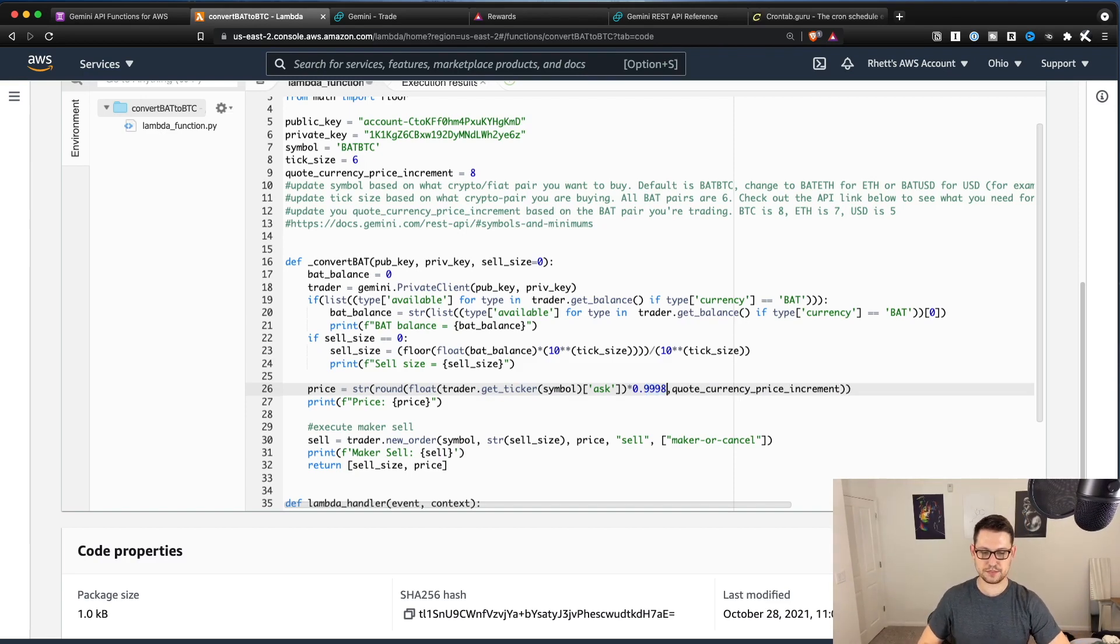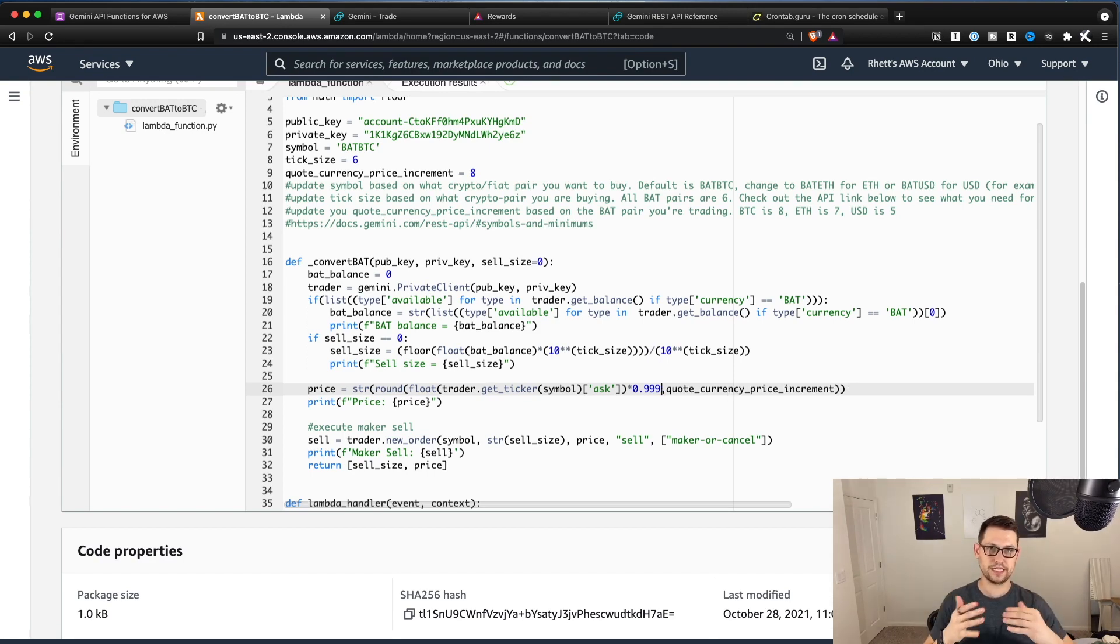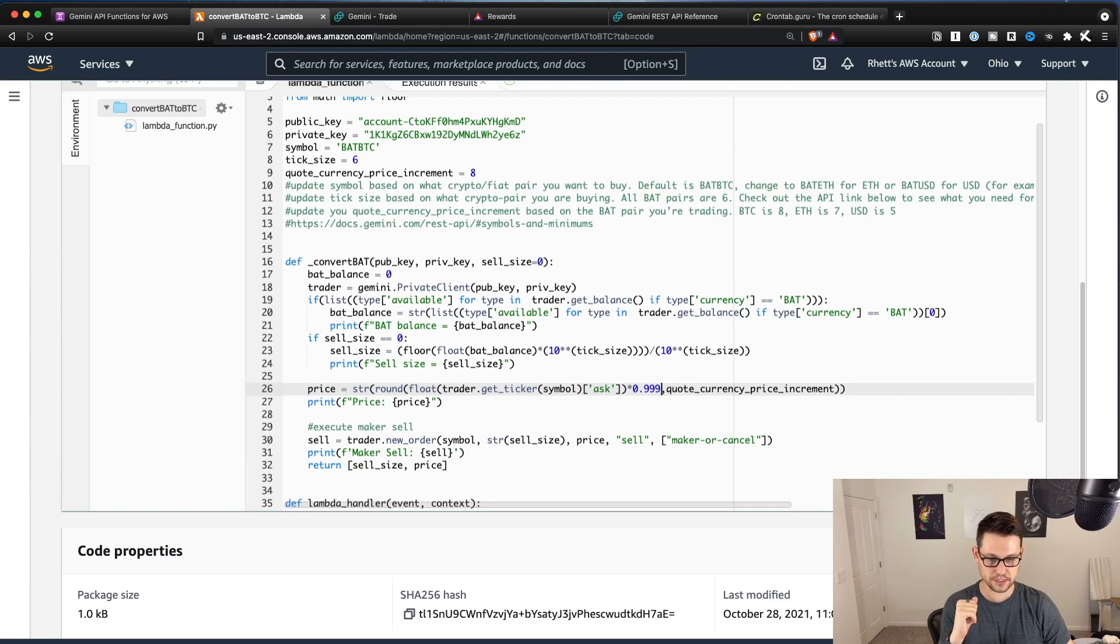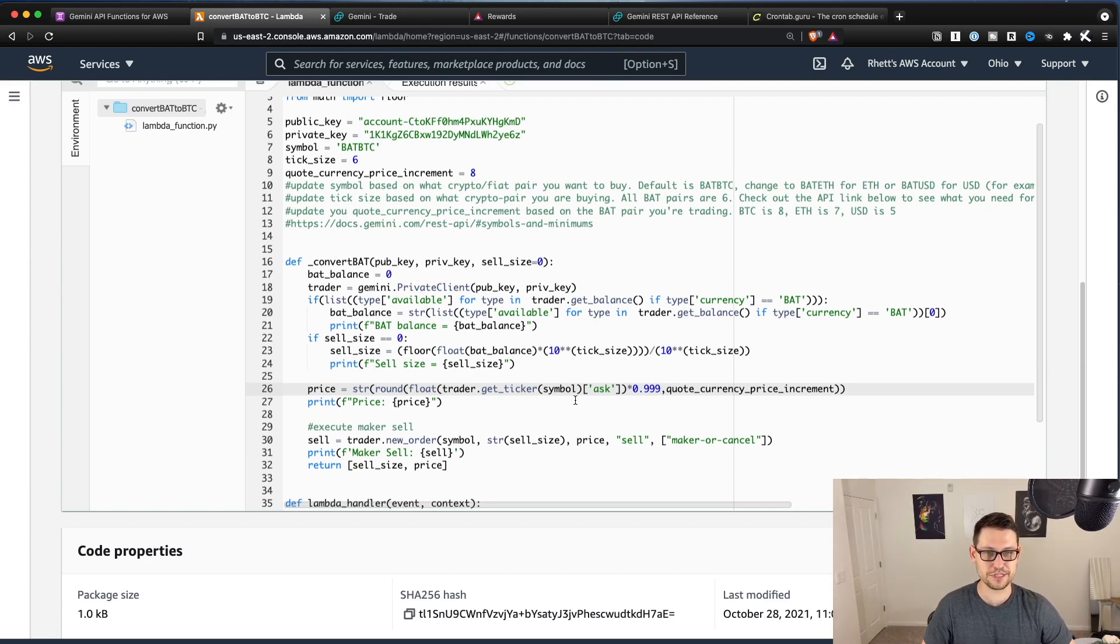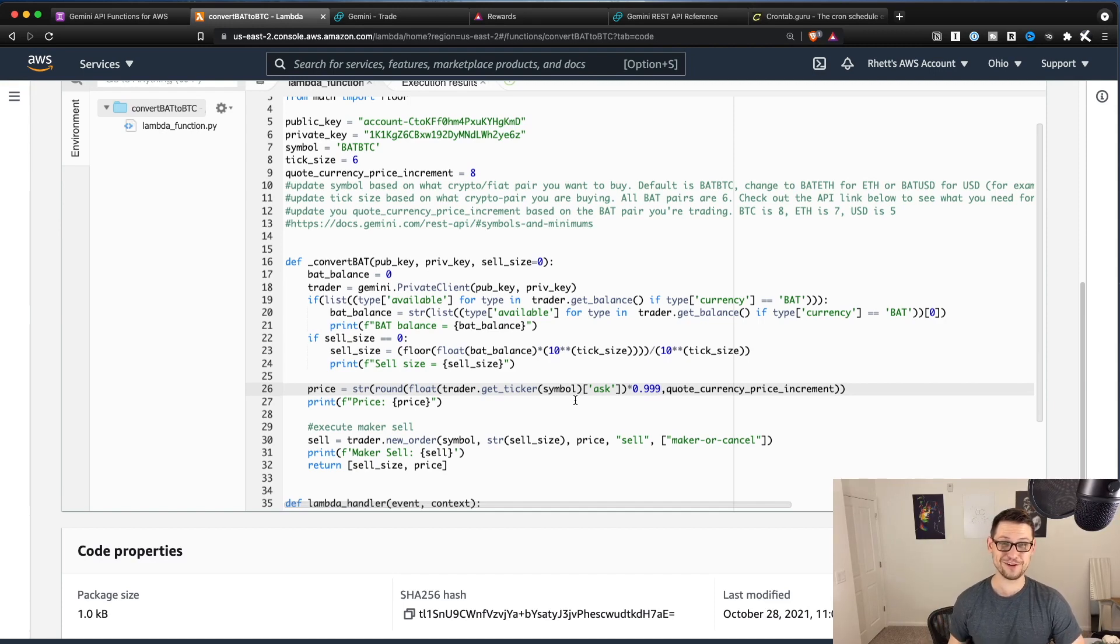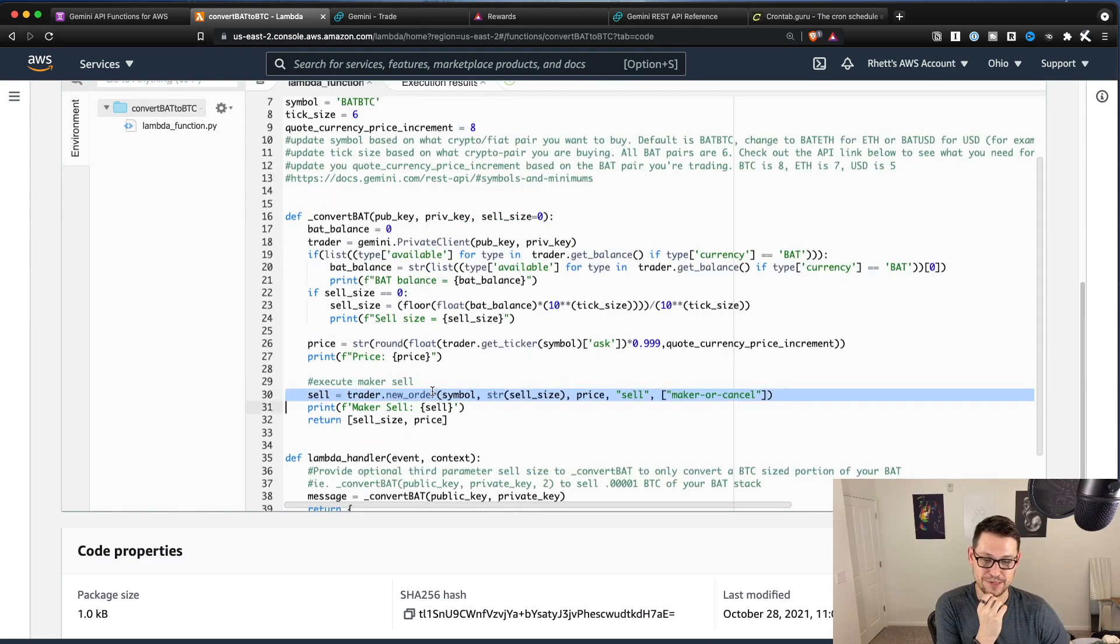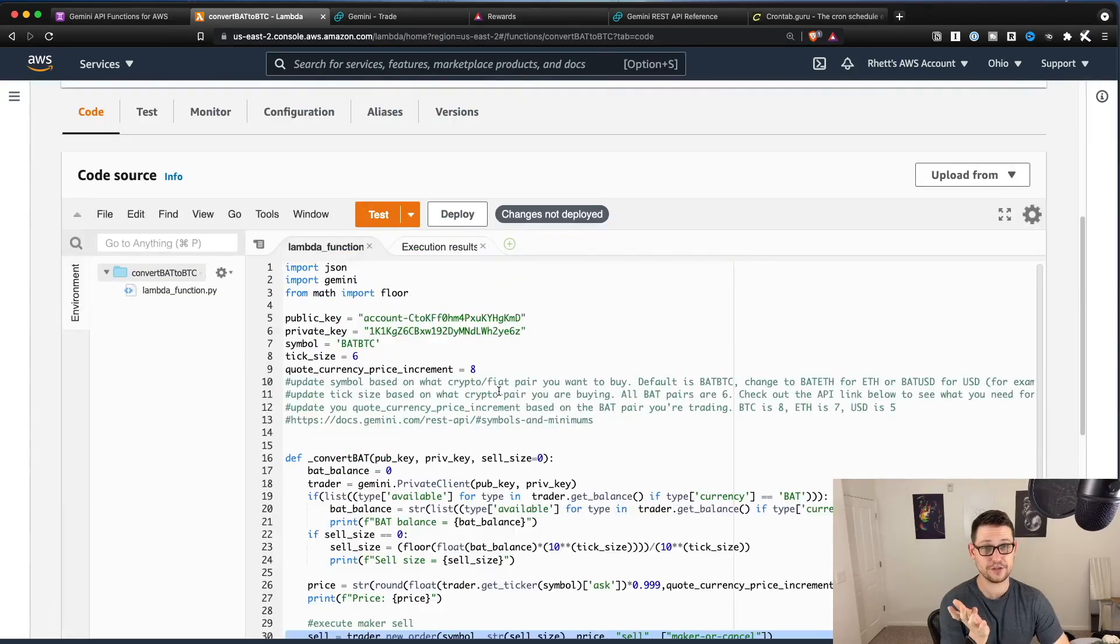If you wanted to make this 0.999, that might make it even faster, but at some point it's going to get too close to what the actual spot price is. So I would just leave this alone and your fills will happen when they happen. I don't think anyone is making a life-changing amount of money from Brave, but if you are, definitely let me know in the comments. And then down here, it's basically just executing the sell. And so that's how the script works.